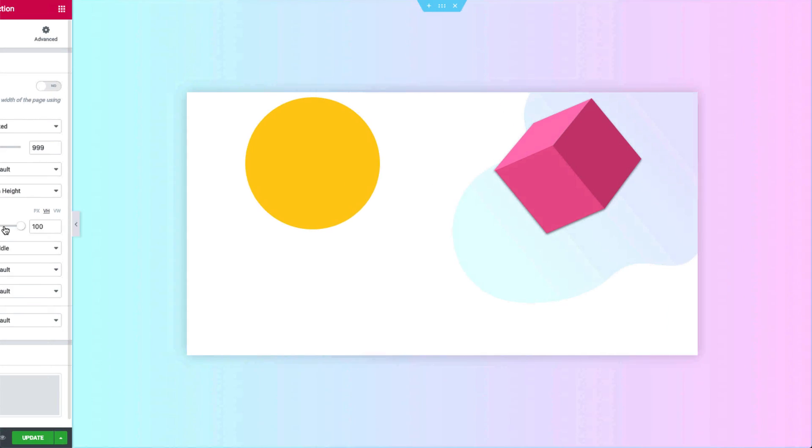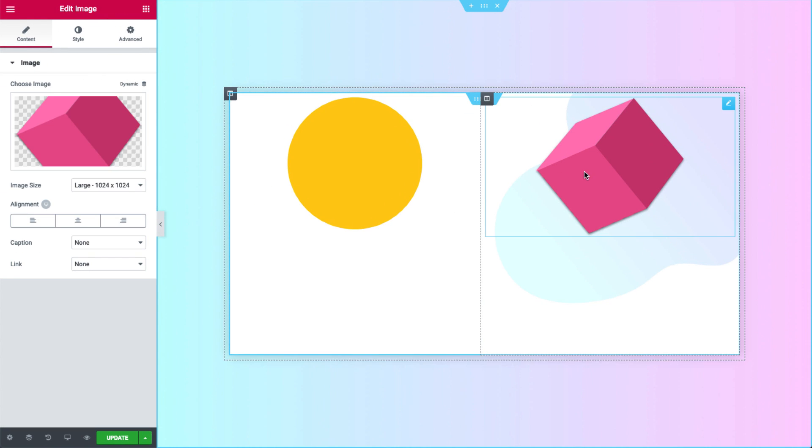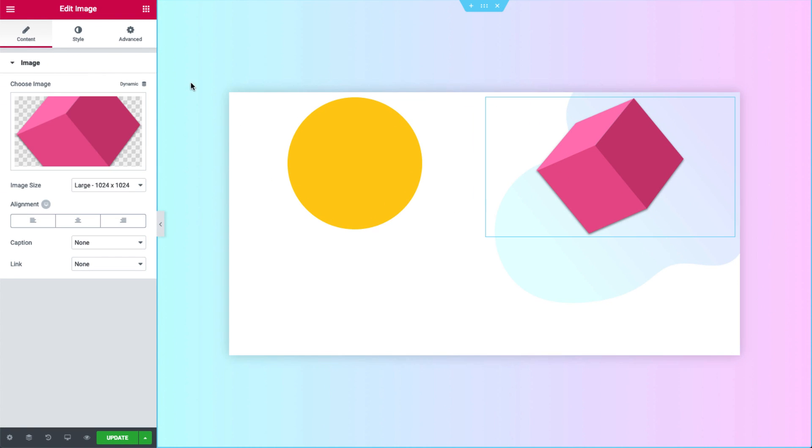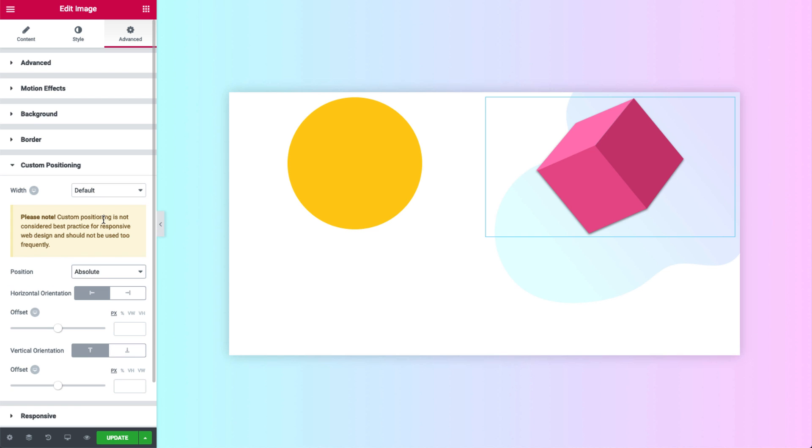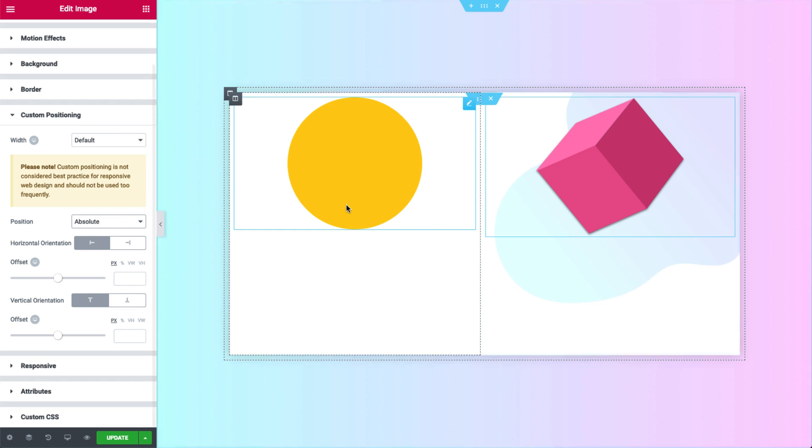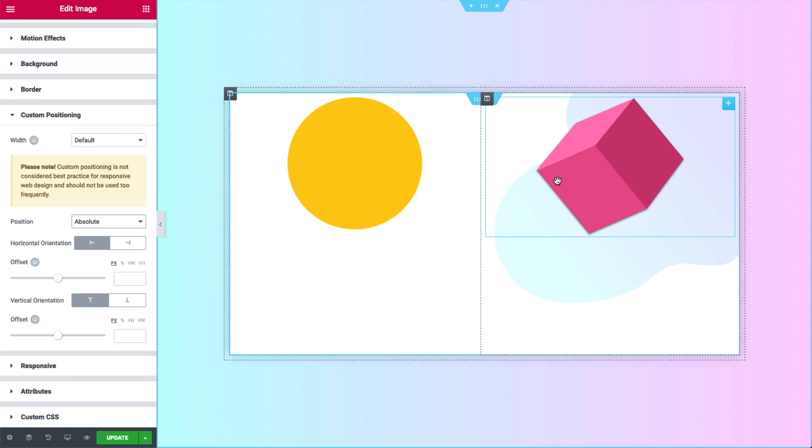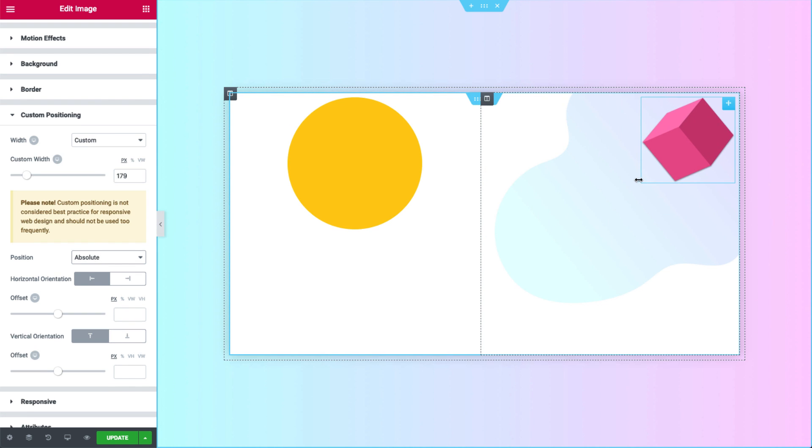Let's start with the pink cube in the column on the right. I'll set it to absolute. Go to Advanced, Custom Position and choose Absolute. Pay attention that the default width of an absolute element is automatically inherited from the column it's in. We can simply resize it like this. Now let's move it around a bit.